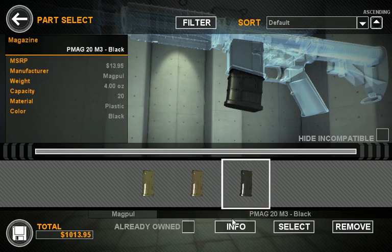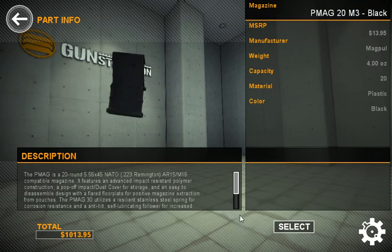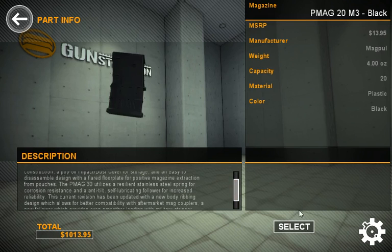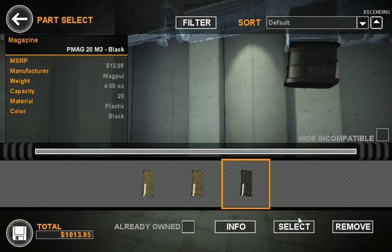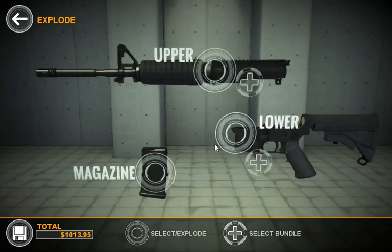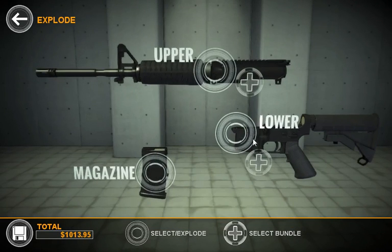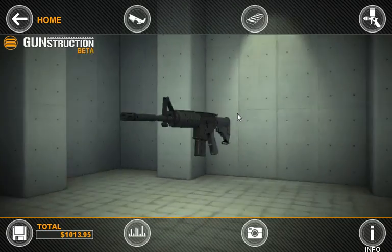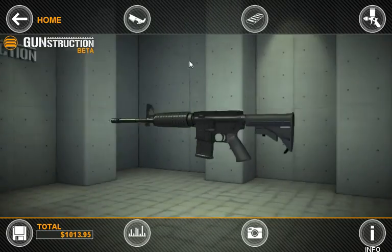As with all parts in Gunstruction, if we wanted to, we can view more info on the part. So let's go ahead and select this. This will apply it to the gun. We'll see the total amount change. And if we go back, we'll see that we now have the P-Mag.